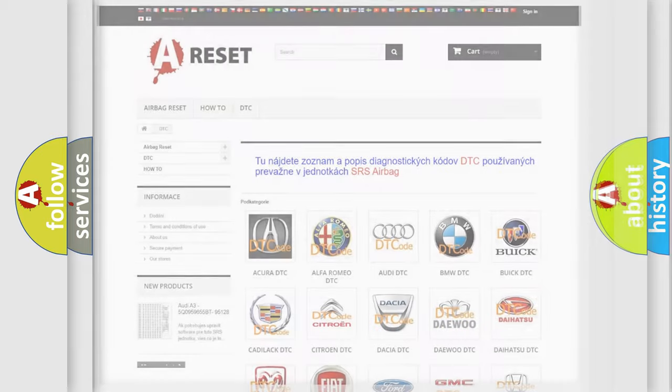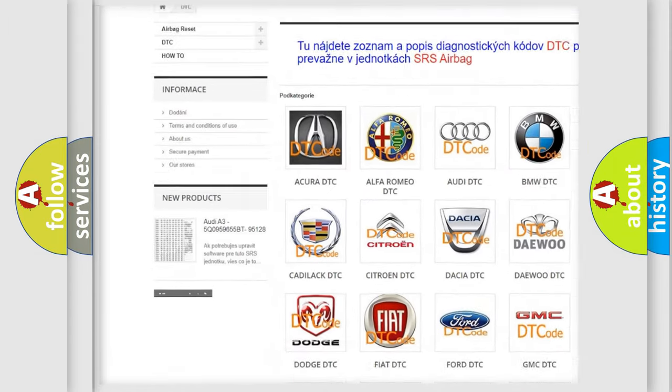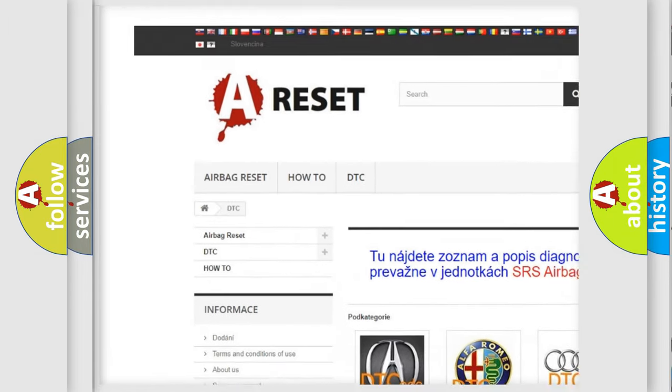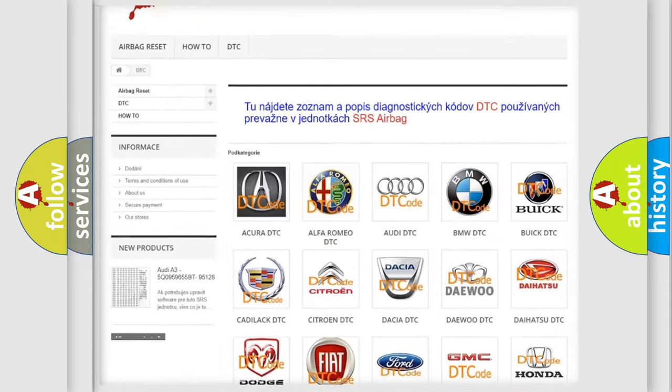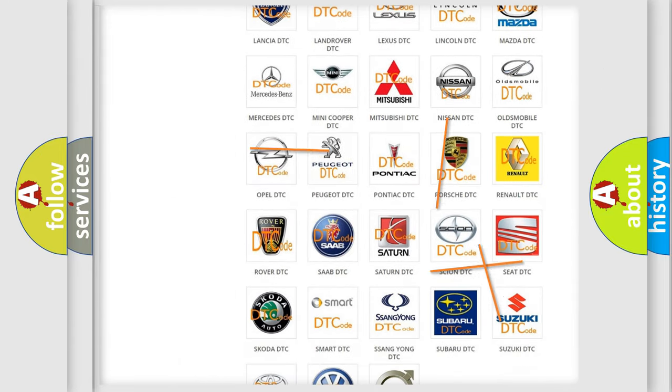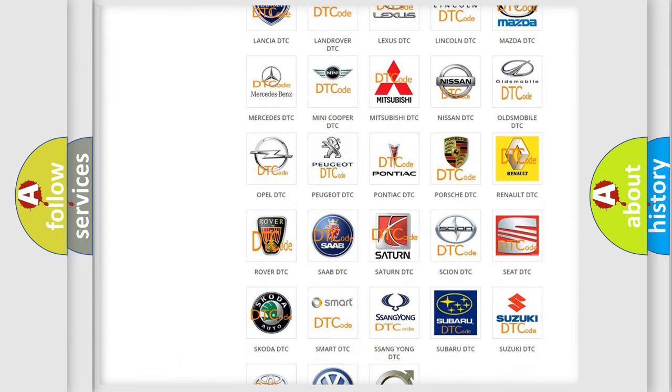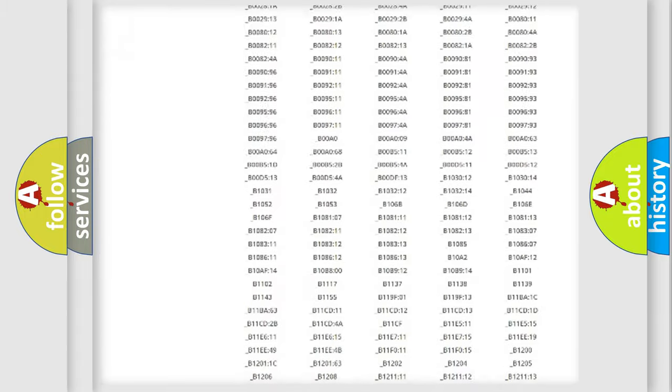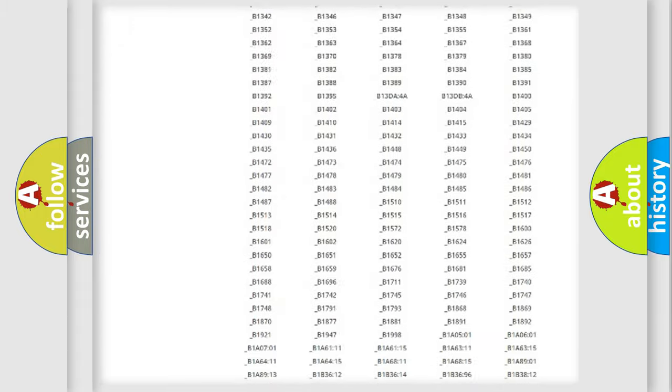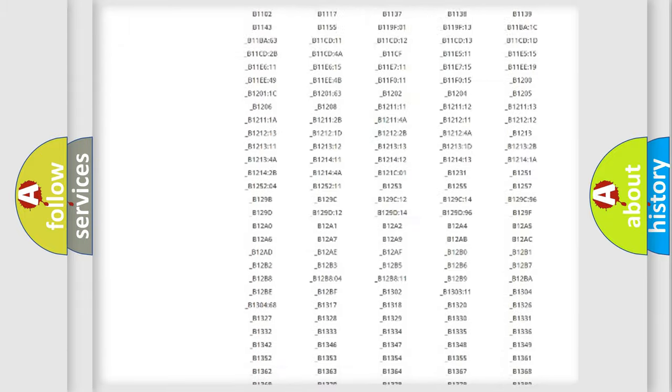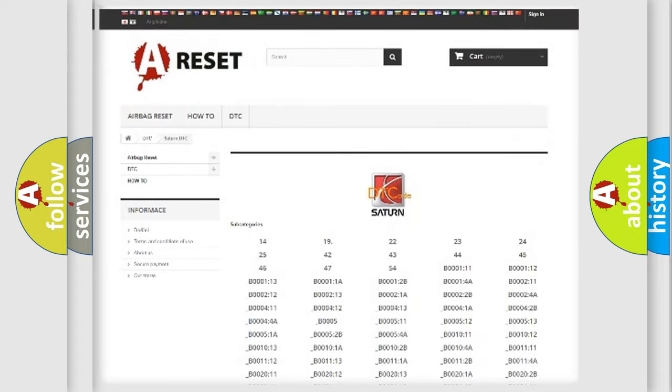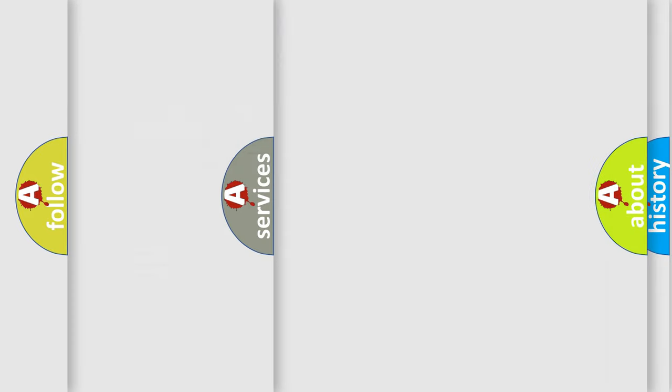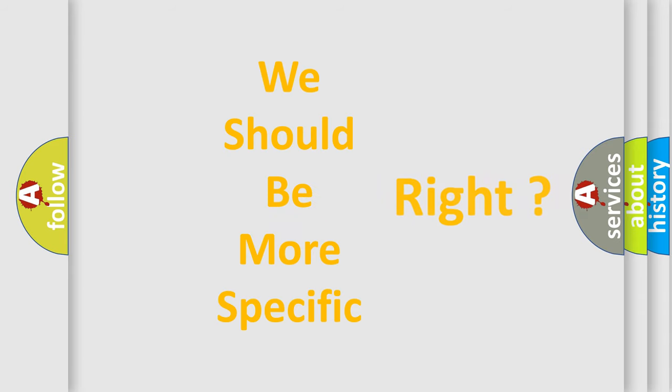Our website airbagreset.sk produces useful videos for you. You do not have to go through the OBD2 protocol anymore to know how to troubleshoot any car breakdown. You will find all the diagnostic codes that can be diagnosed in Saturn vehicles, and many other useful things. The following demonstration will help you look into the world of software for car control units.